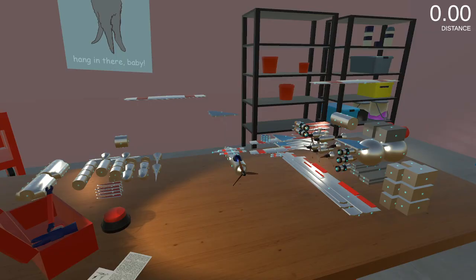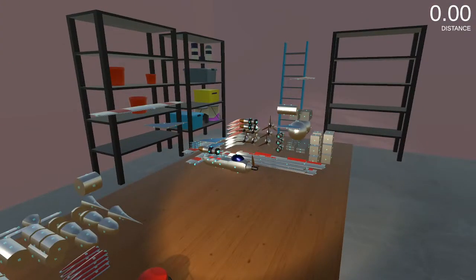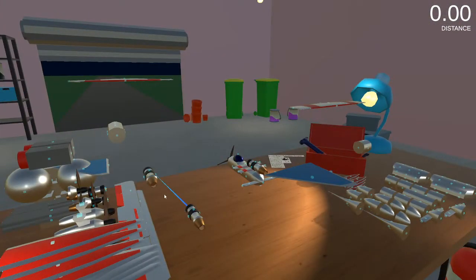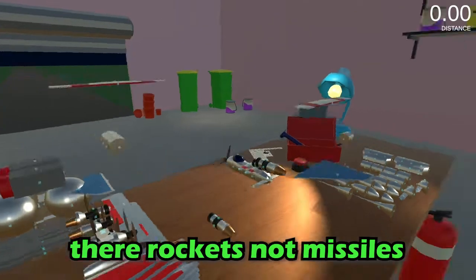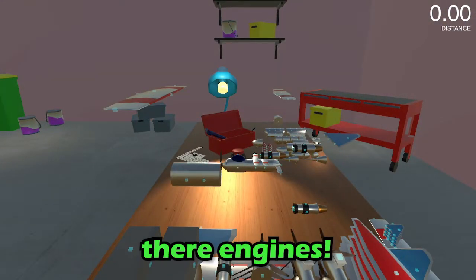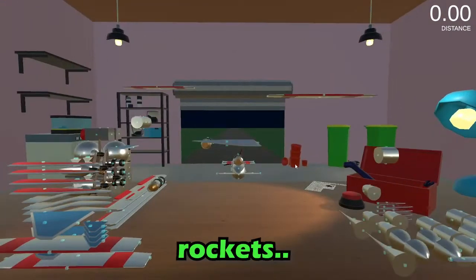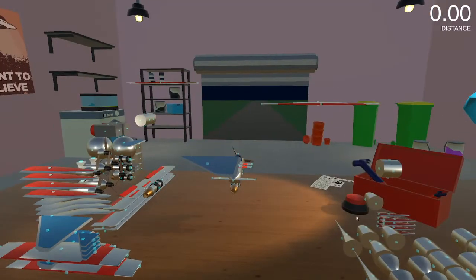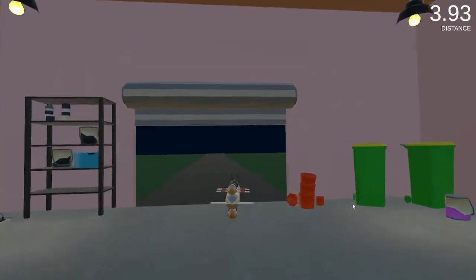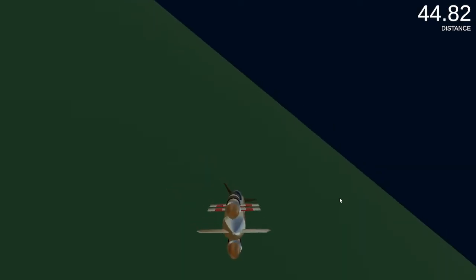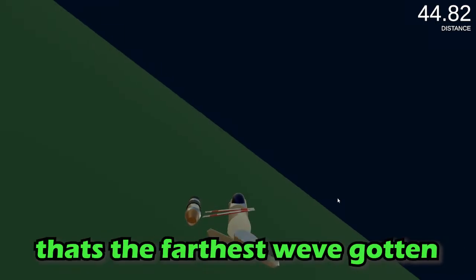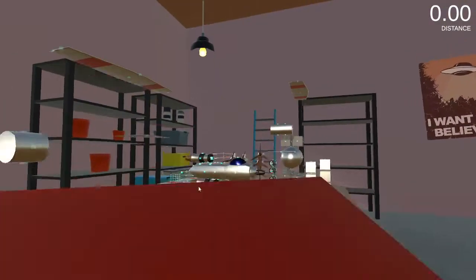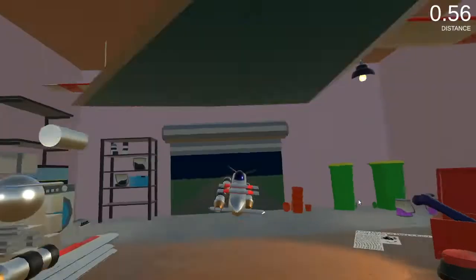I am burdened with missiles till the day I die. All right, not missiles, they're rockets, they're engines not rockets. We gotta fully stabilize this baby. That's the farthest we've gotten, that's the farthest.